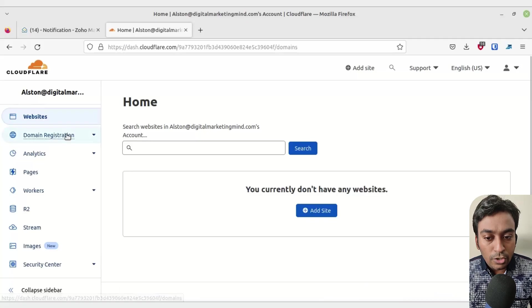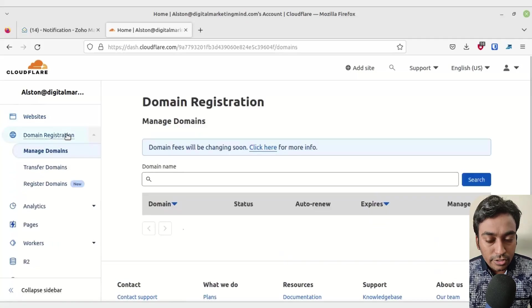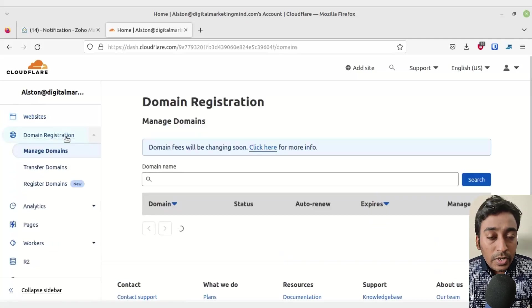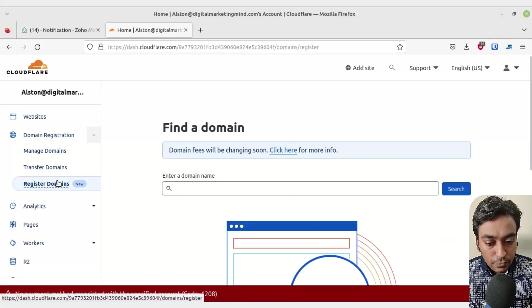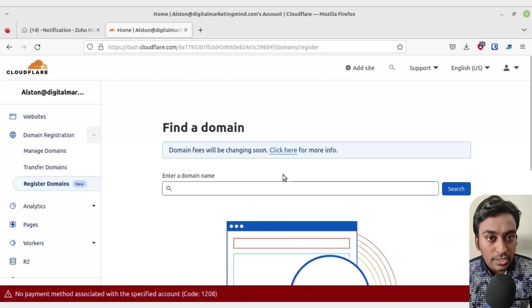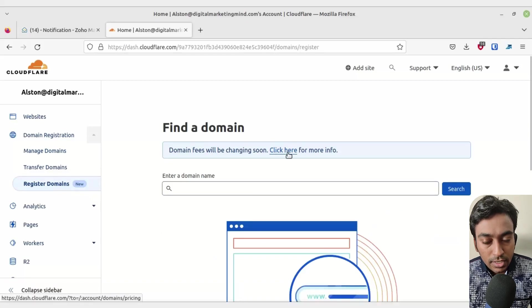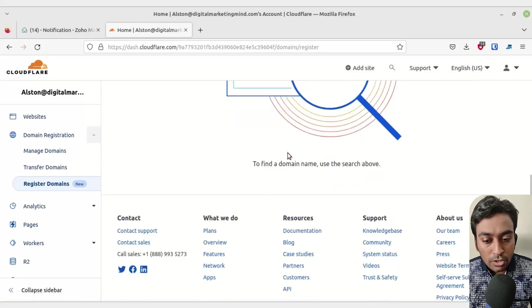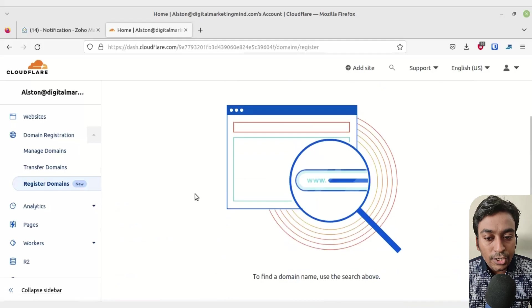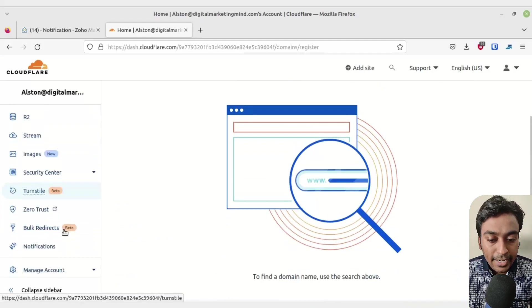There is one more issue which we need to fix. If I go into domain registration again, it will ask for payment information. For example, it shows no payment method is associated and I need to fix that.